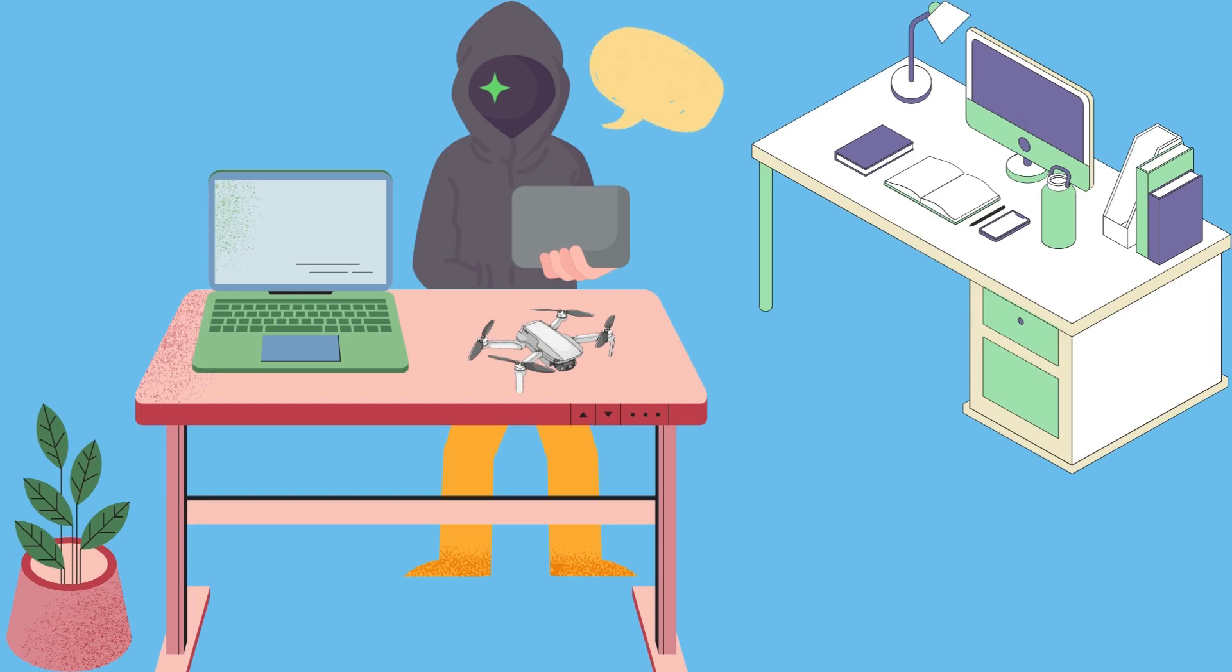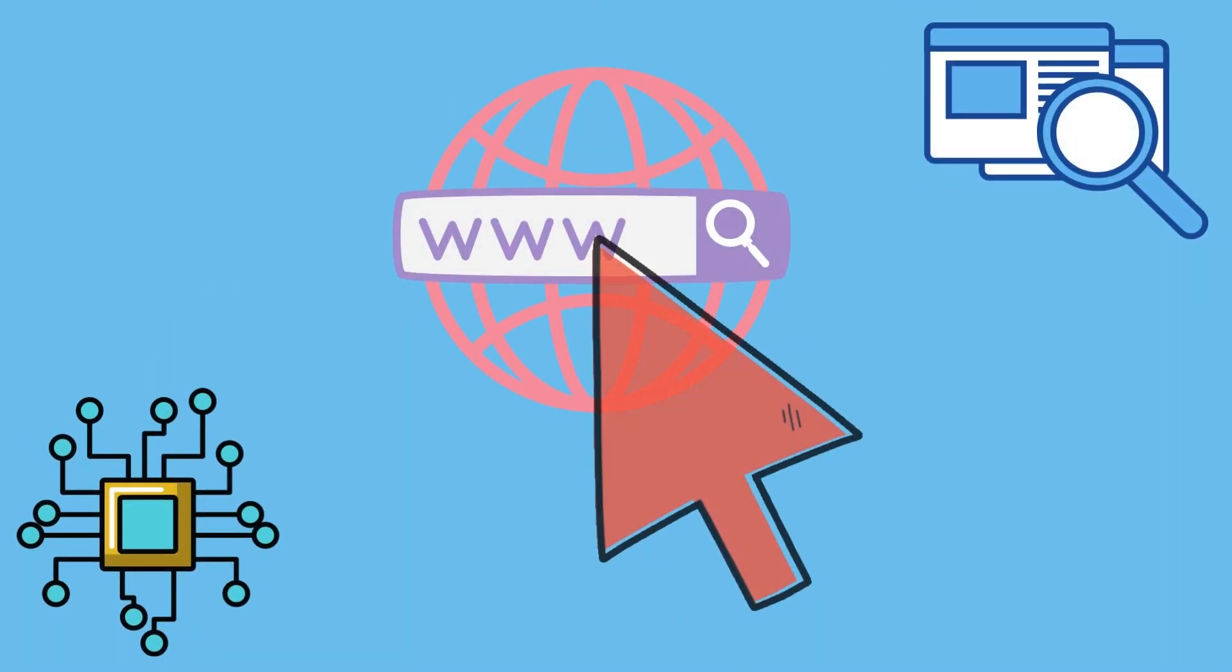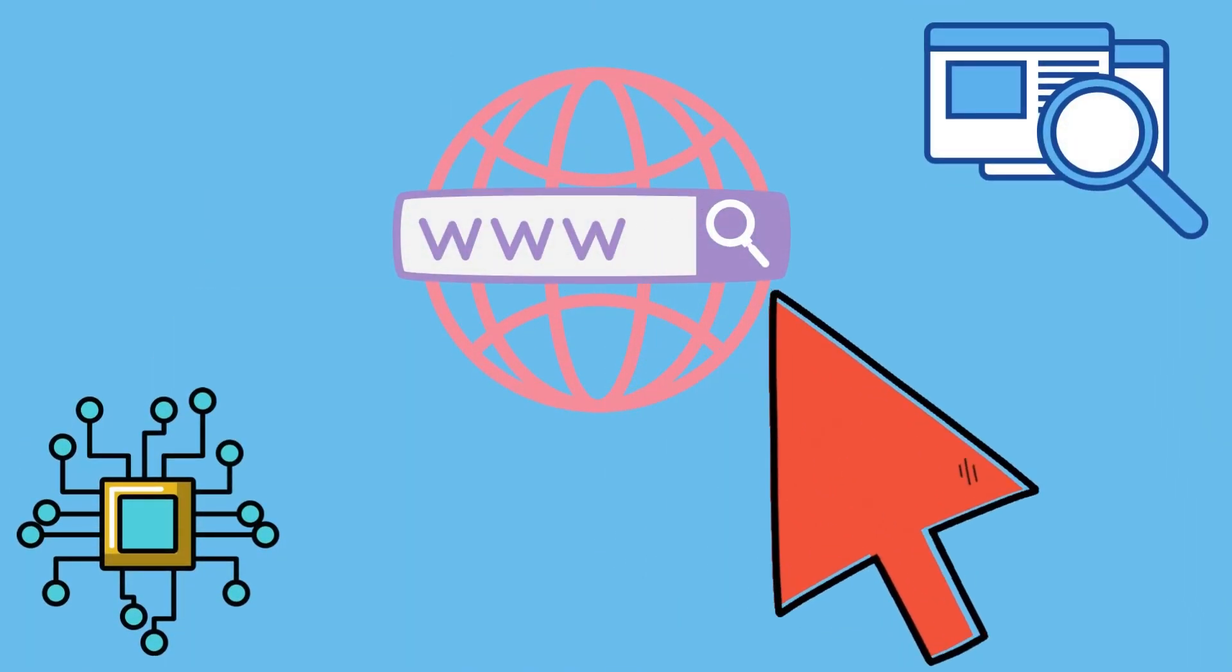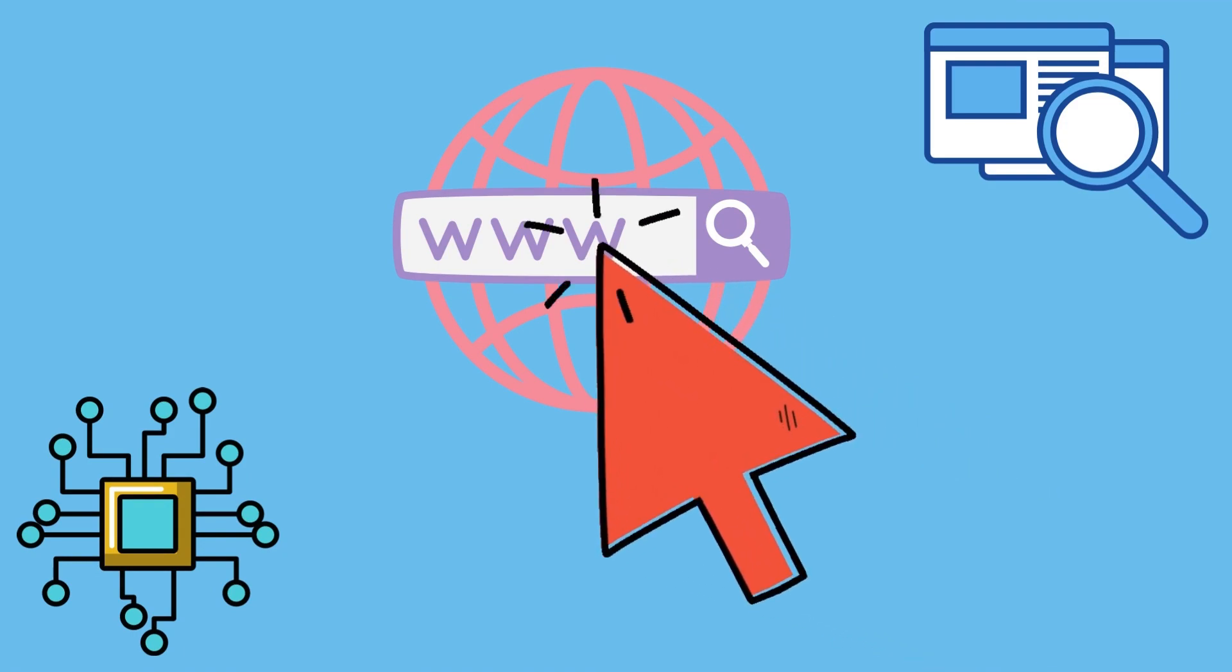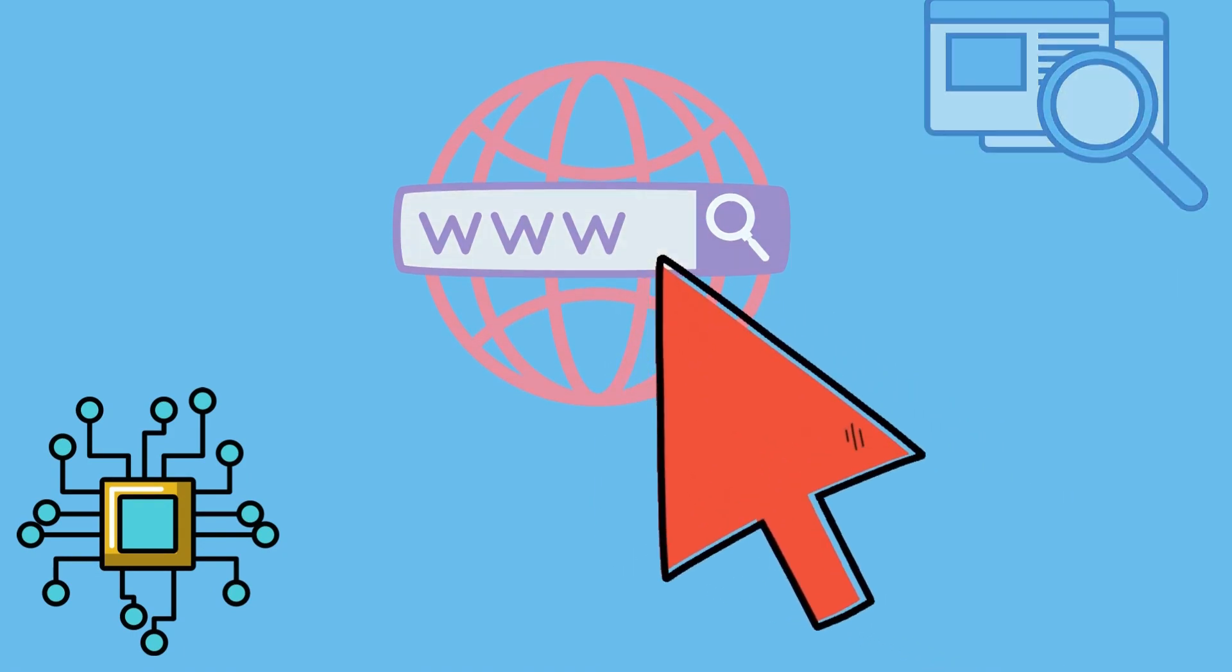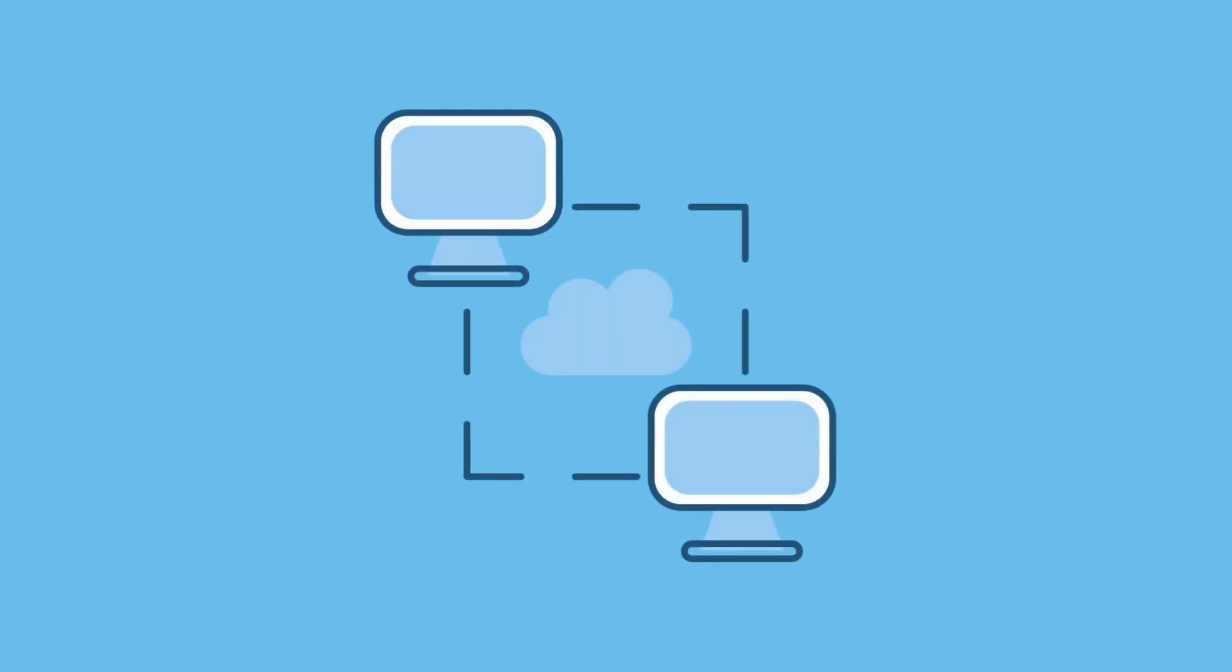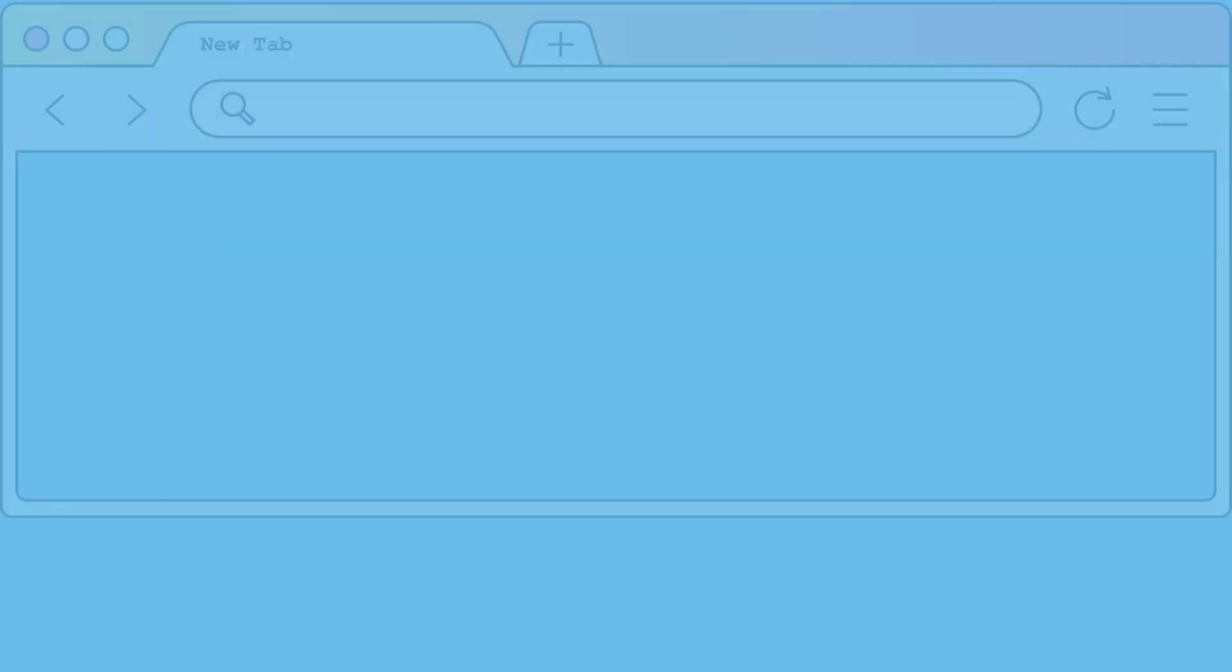Doesn't it seem weird that sometimes the feed looks like it already knows what we are thinking of? Oh yeah, the advertising that hits all the sites we visit practically too often coincides with our thoughts. Don't tell me you thought it was a miracle or a coincidence.